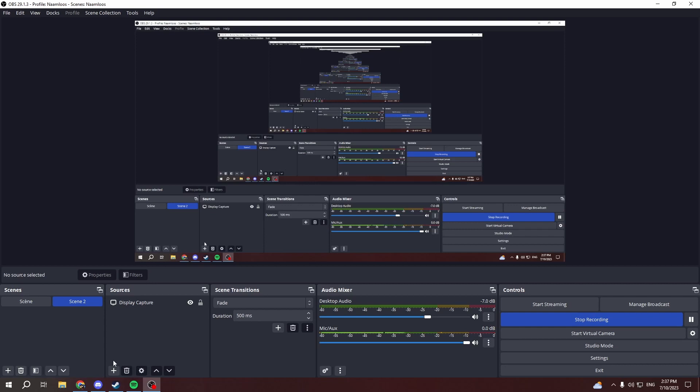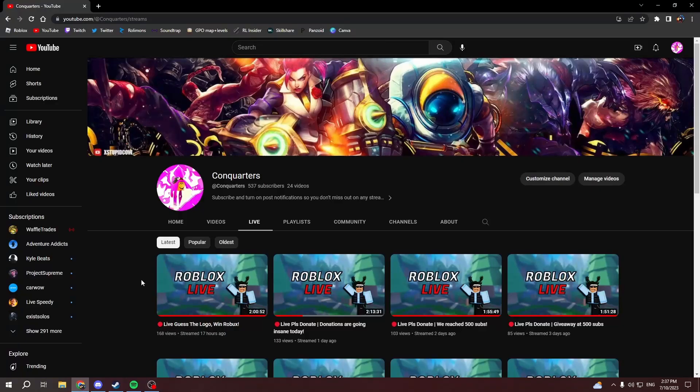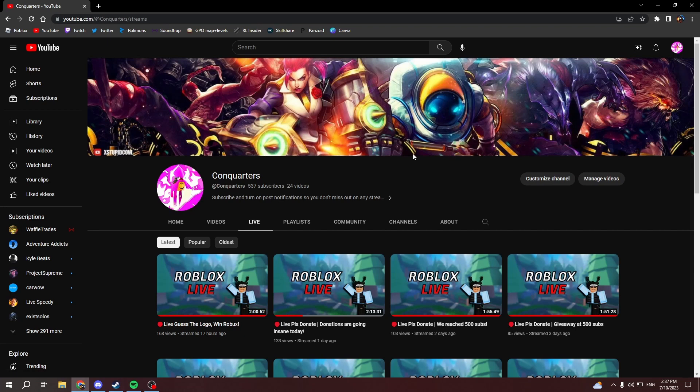Welcome guys to another video. We're gonna do a little tutorial on how to get a live subscriber count. So first thing you want to do is go to YouTube, go to your account.